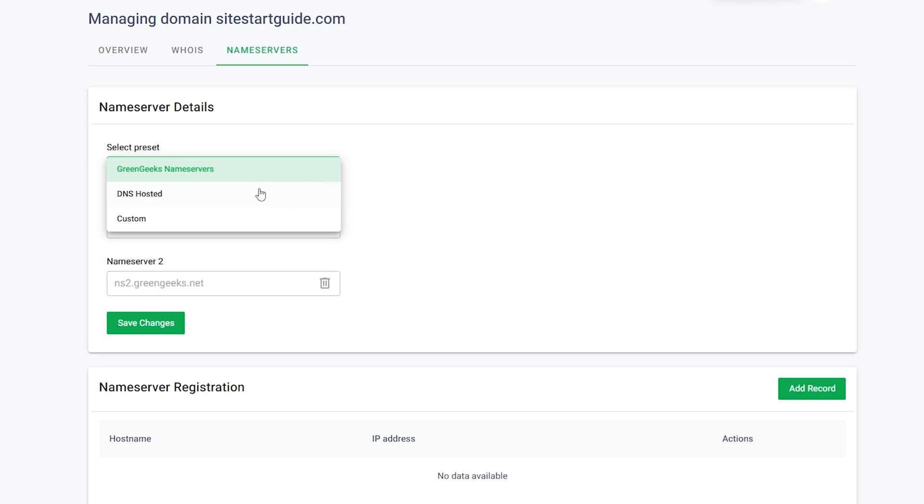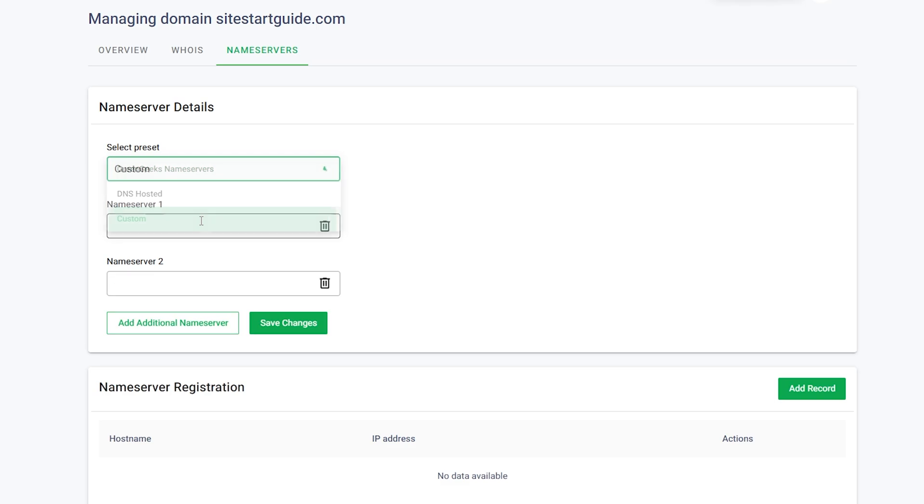If you prefer to use another provider's name servers, select Custom Name Servers from the drop-down menu and enter the desired name server details. Click Save Changes to apply the settings. Keep in mind that DNS changes usually take a few hours to propagate.